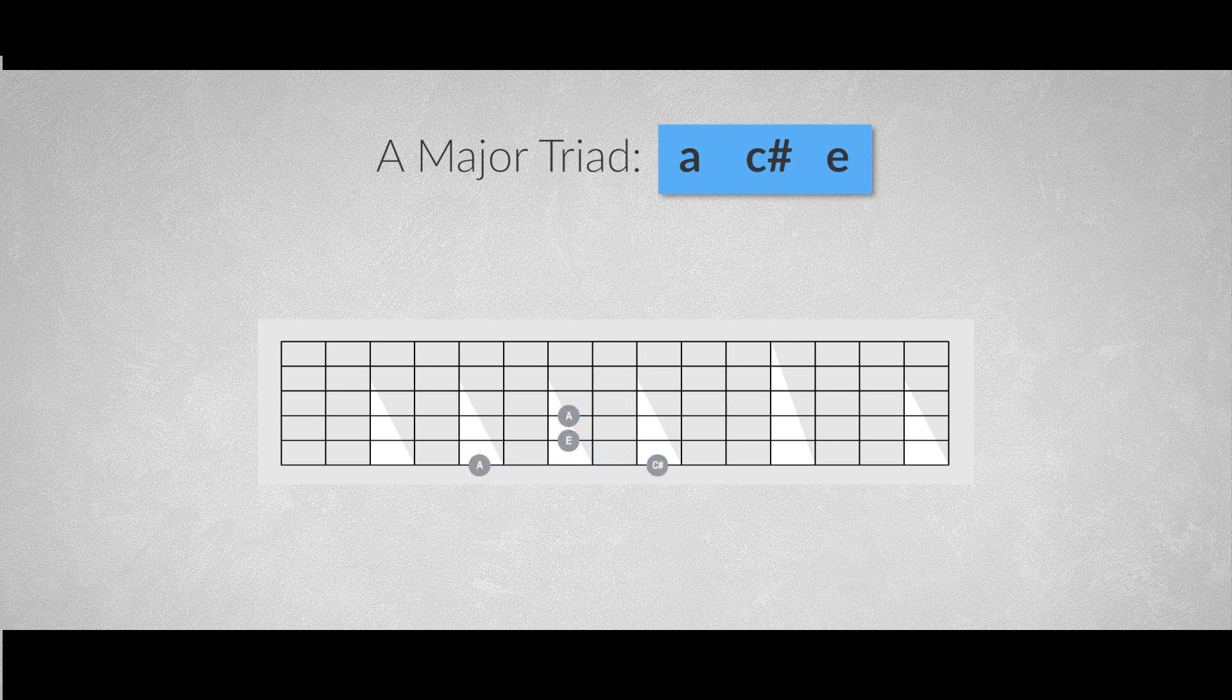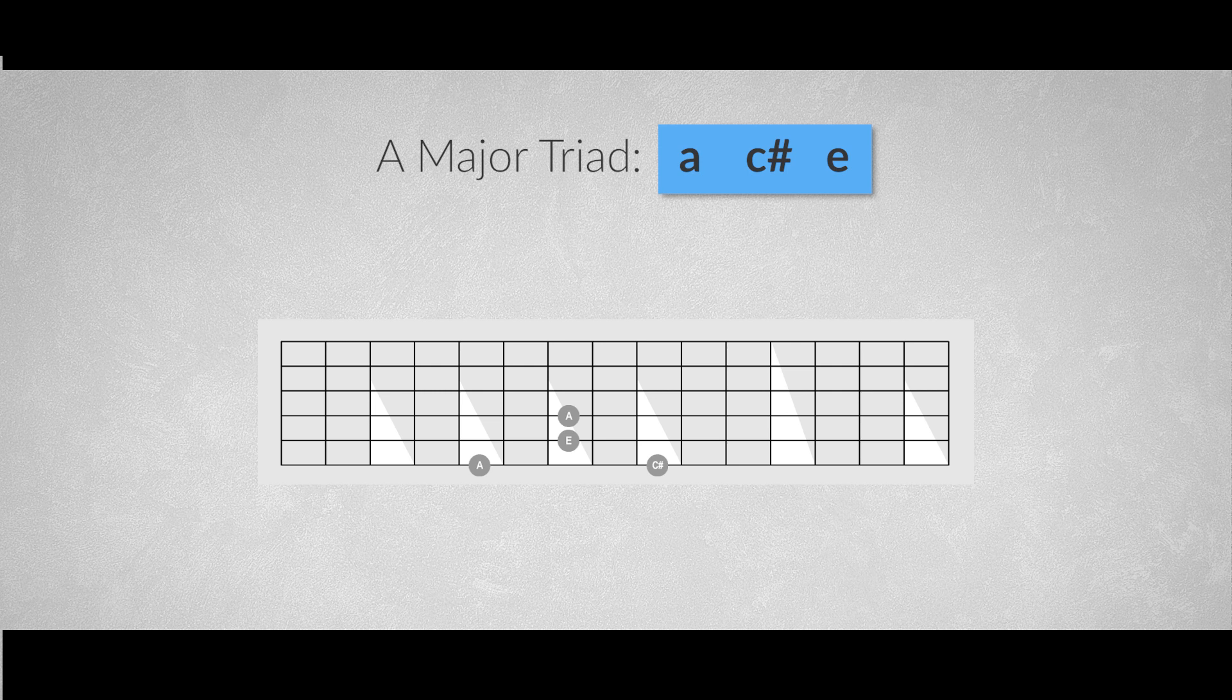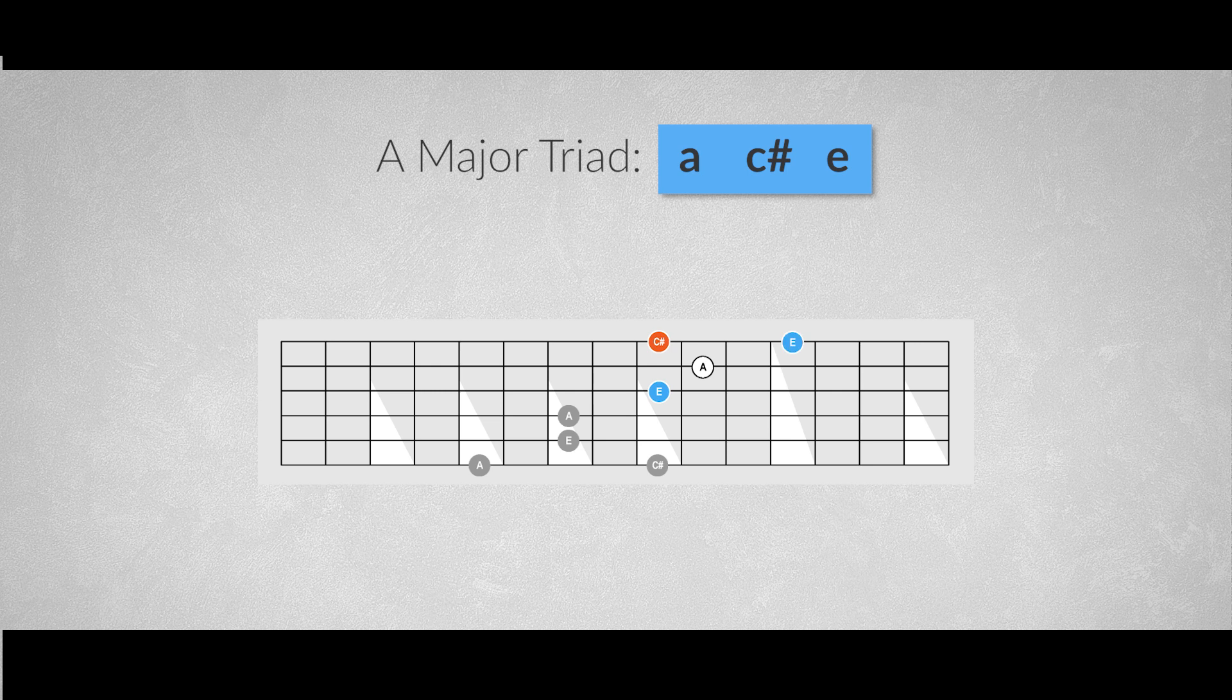Now we're going to create a brand new major triad shape, a couple of frets higher on the first three strings. This A major arpeggio shape starts on the fifth interval of the chord. So we have the fifth E on the third string in position 9, the root A, and on the first string we'll find the third C-sharp, and we close the arpeggio with the fifth E also on the first string.